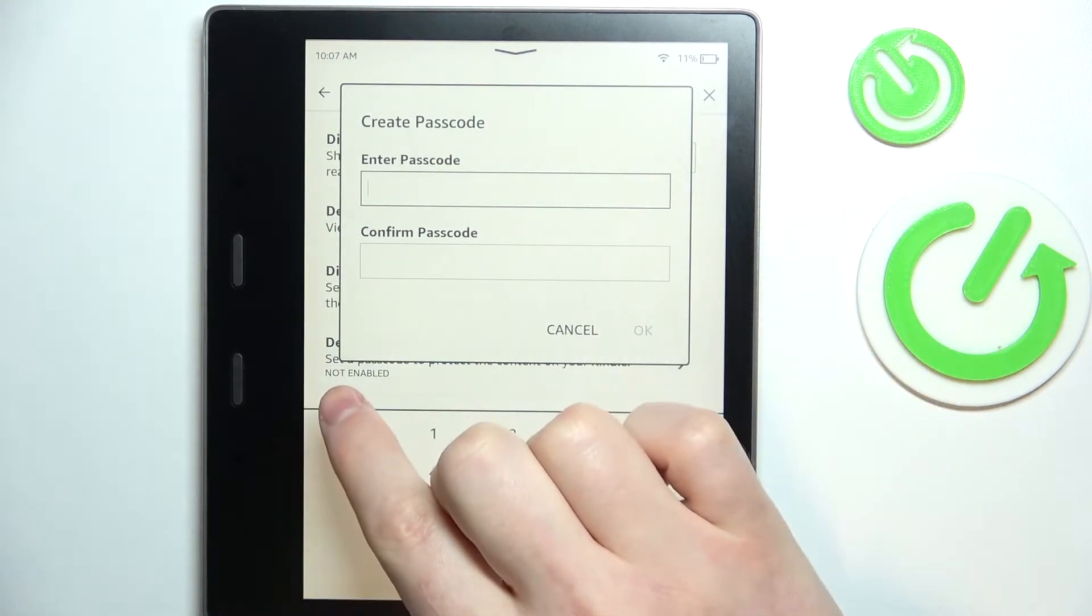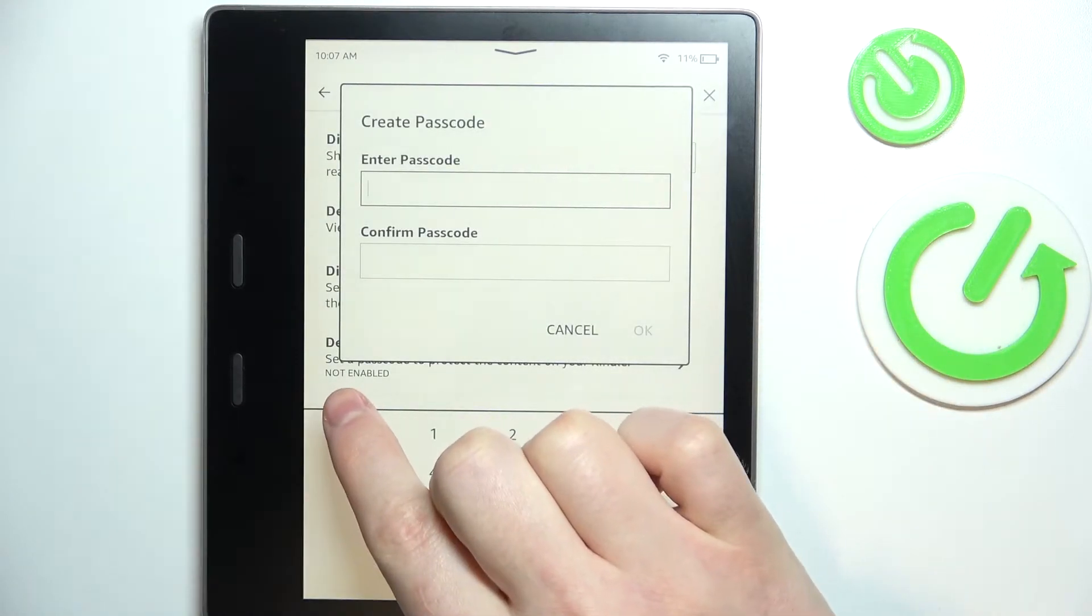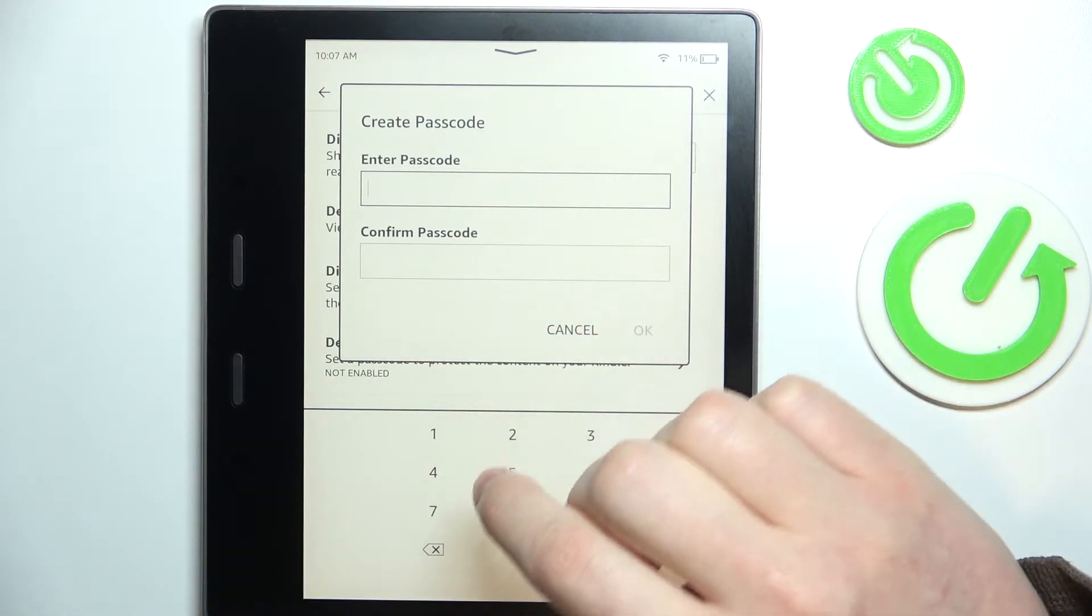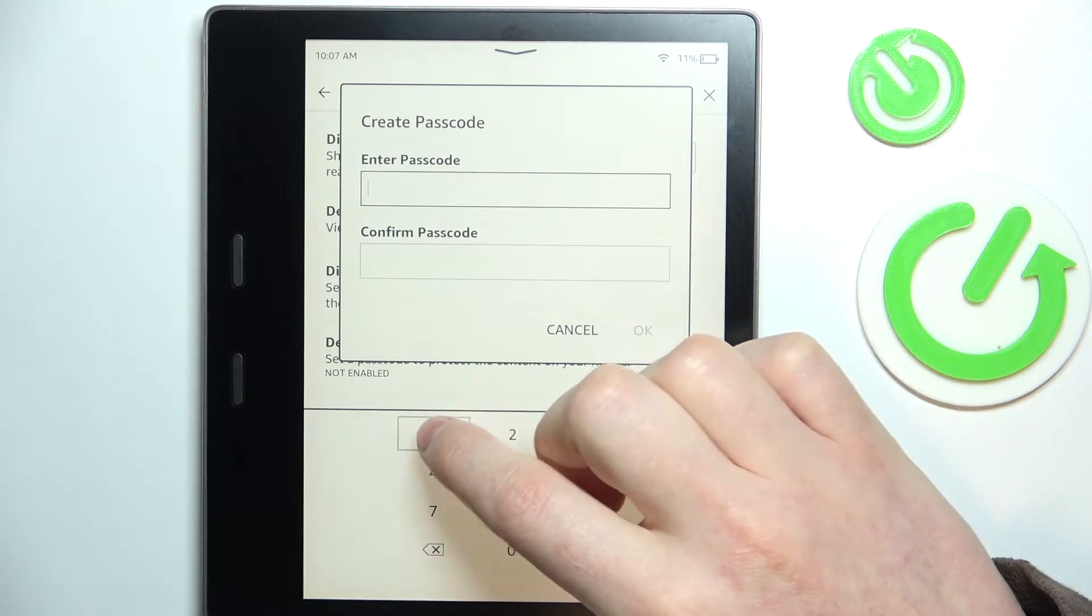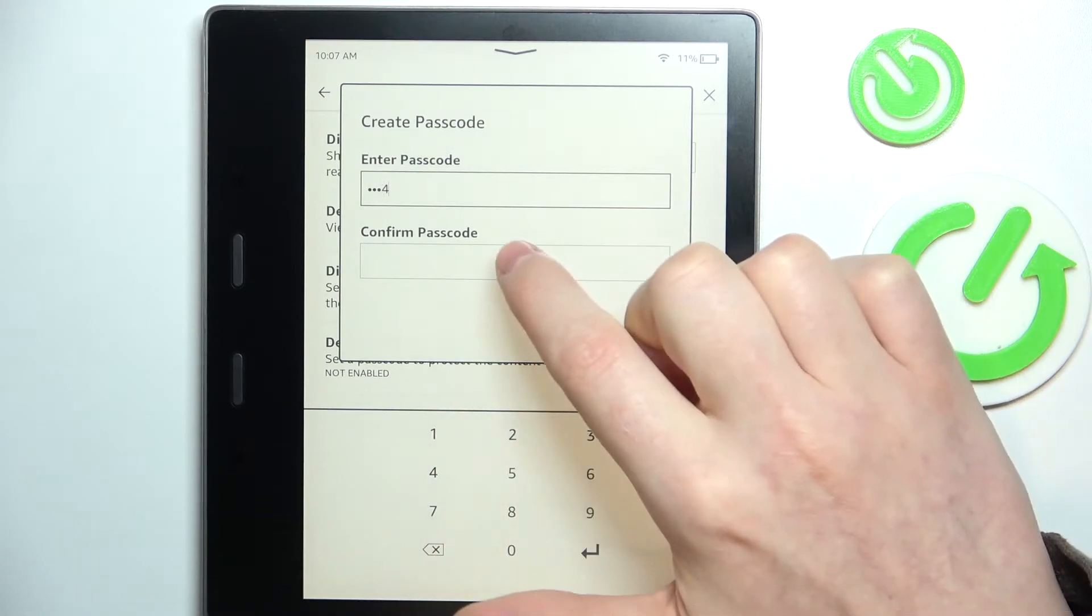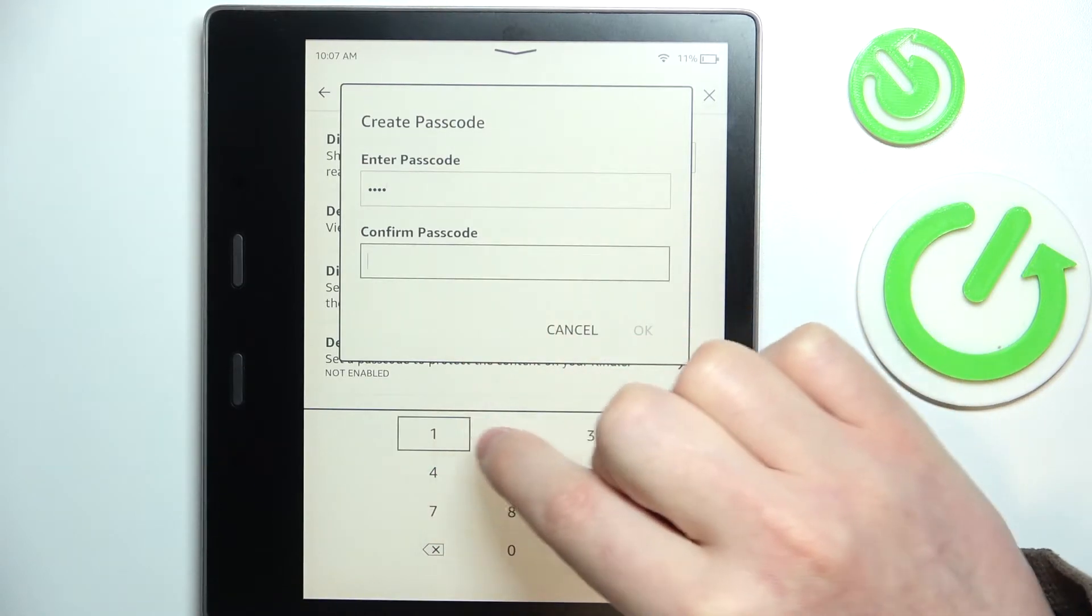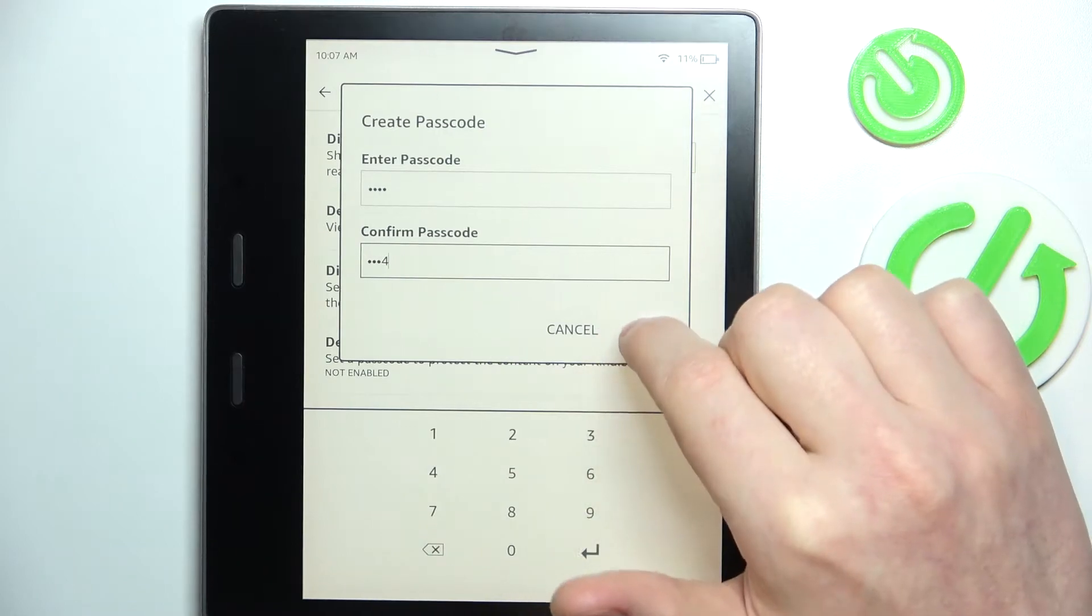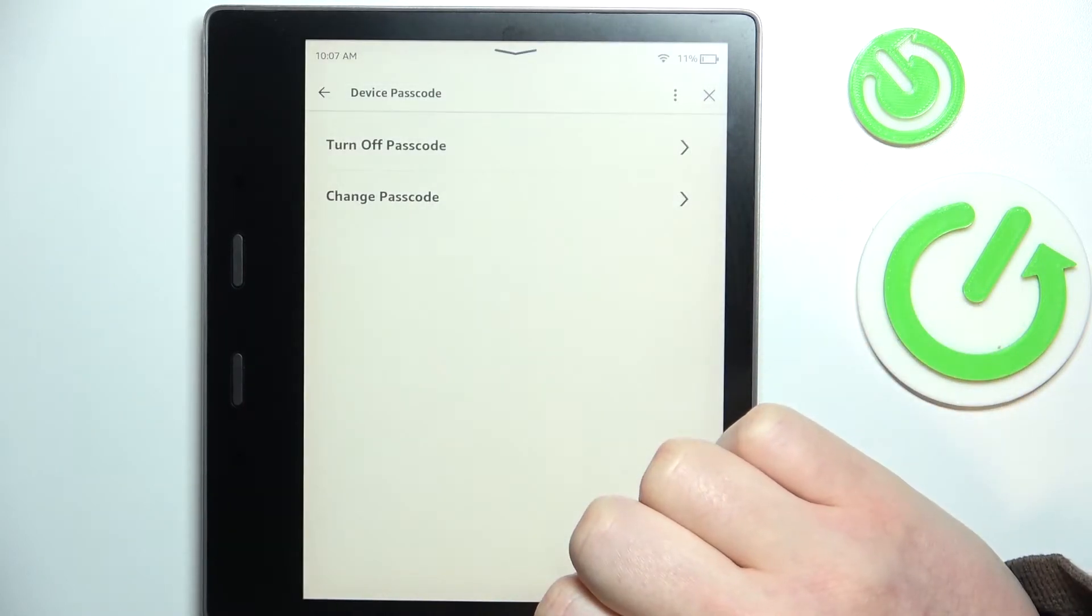Now the status is not enabled, which means I have to set up the password. Here we can enter our passcode, so let's go for a very simple one: one two three four. Click on OK.